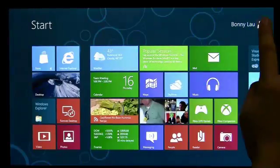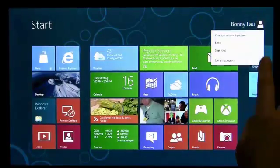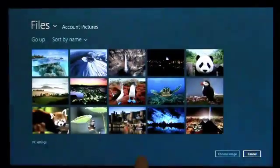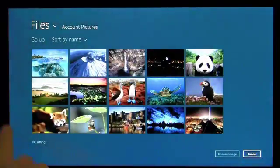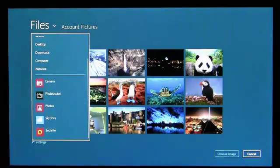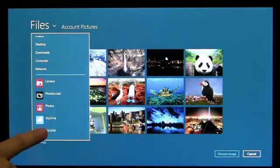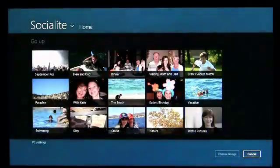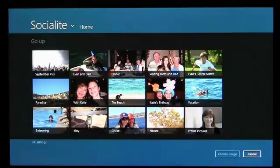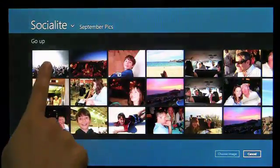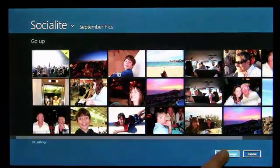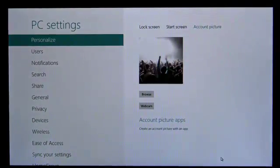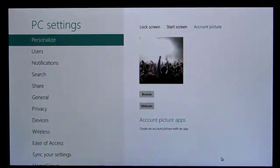The File Picker contract lets people open content from, or save content to, your app while they are in other apps. For example, the Socialite app here has implemented the open contract, so when I browse for pictures from anywhere in the system or in other apps, I can choose pictures from my computer or from Socialite.